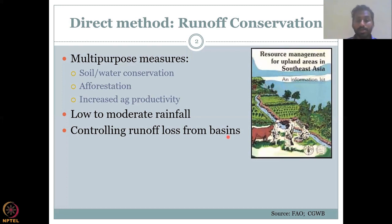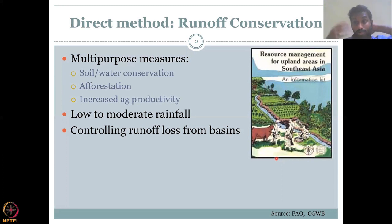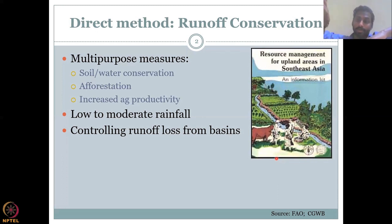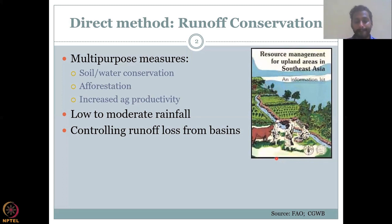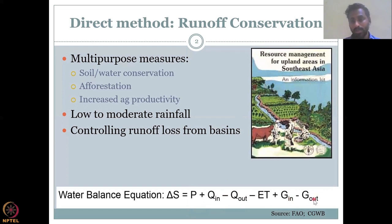There is also a need to control runoff loss from basins. The FAO book on resource management for upland areas in Southeast Asia explains that in hilly, high-elevation regions with good rainfall, if the runoff is not managed properly it will just flow downstream without any use for upland communities. The basic understanding comes from the water balance equation, which includes precipitation, runoff in and out, evapotranspiration, groundwater in and out, and changing storage.